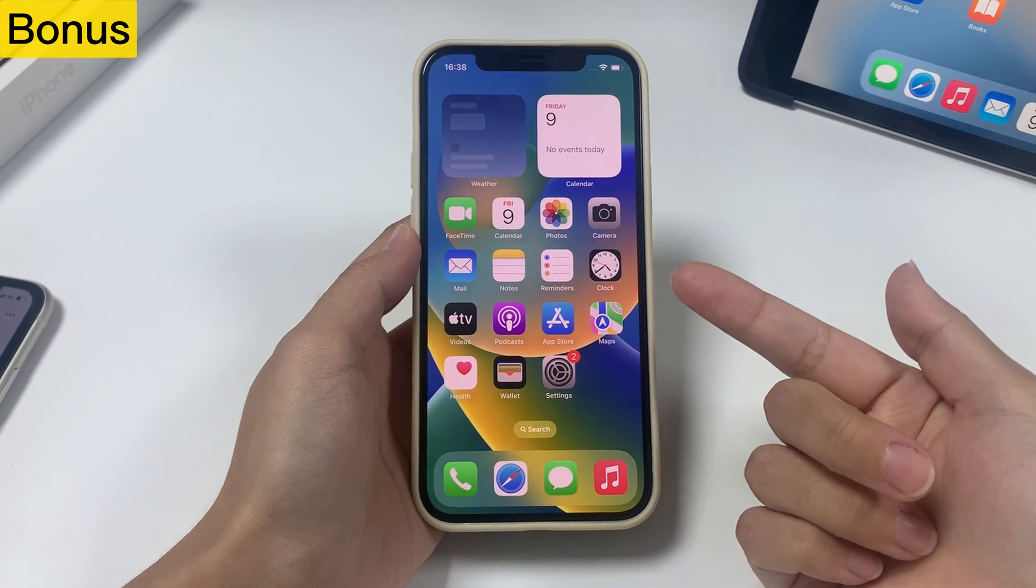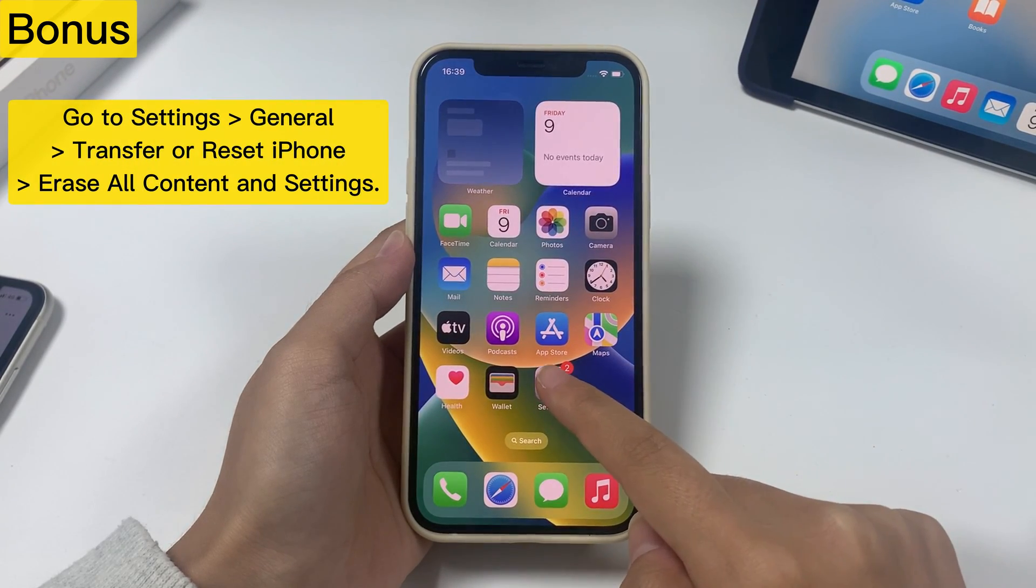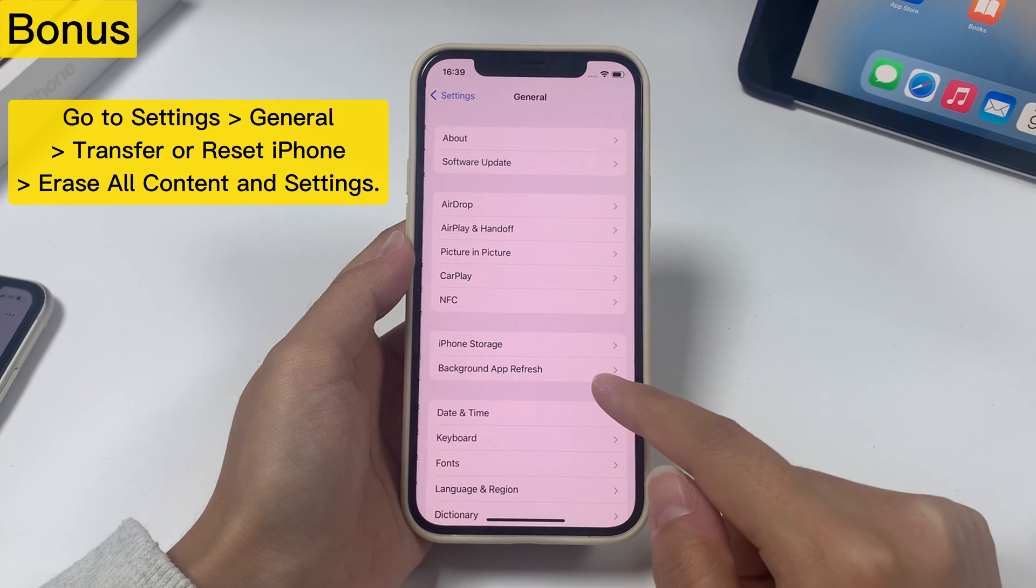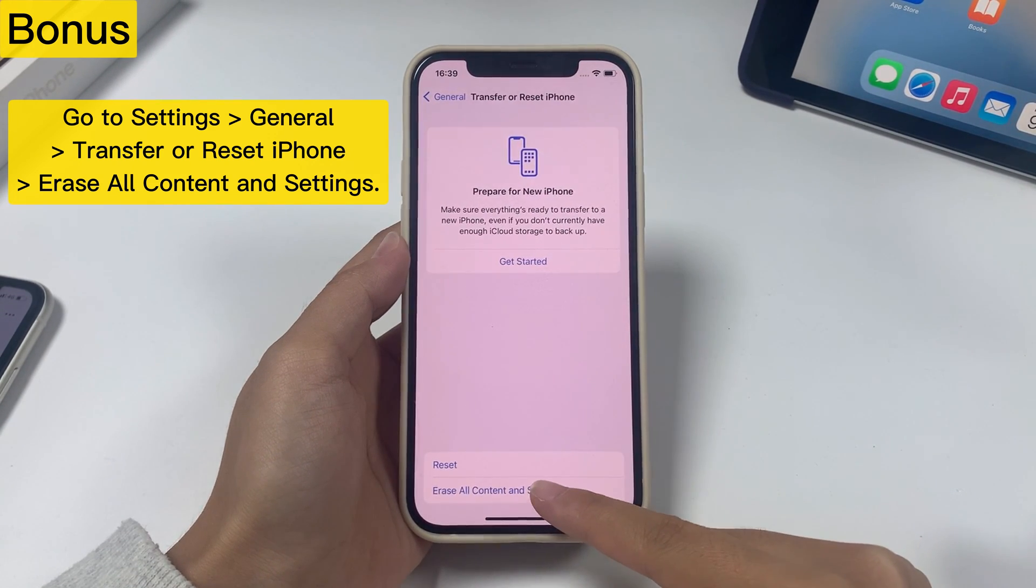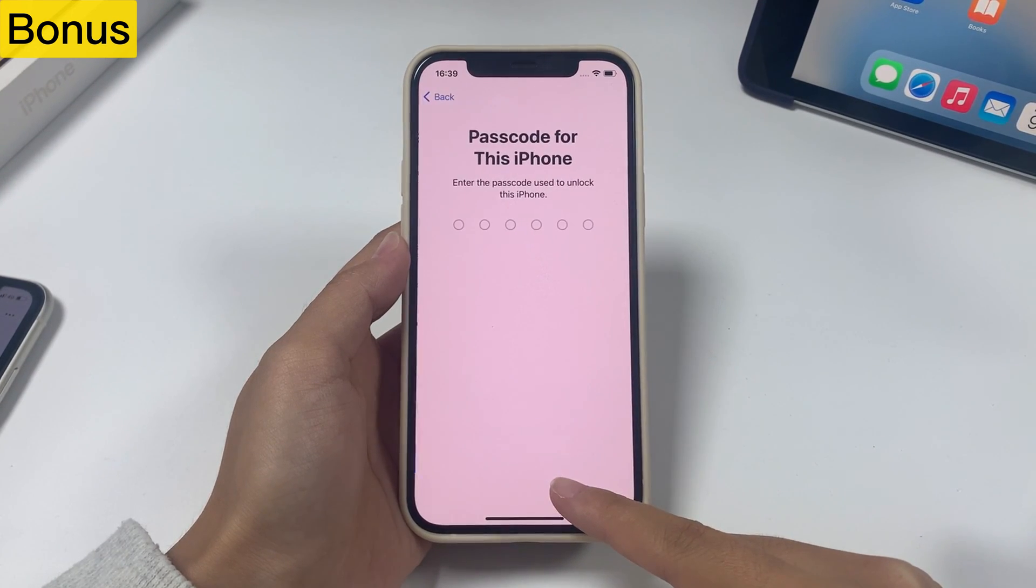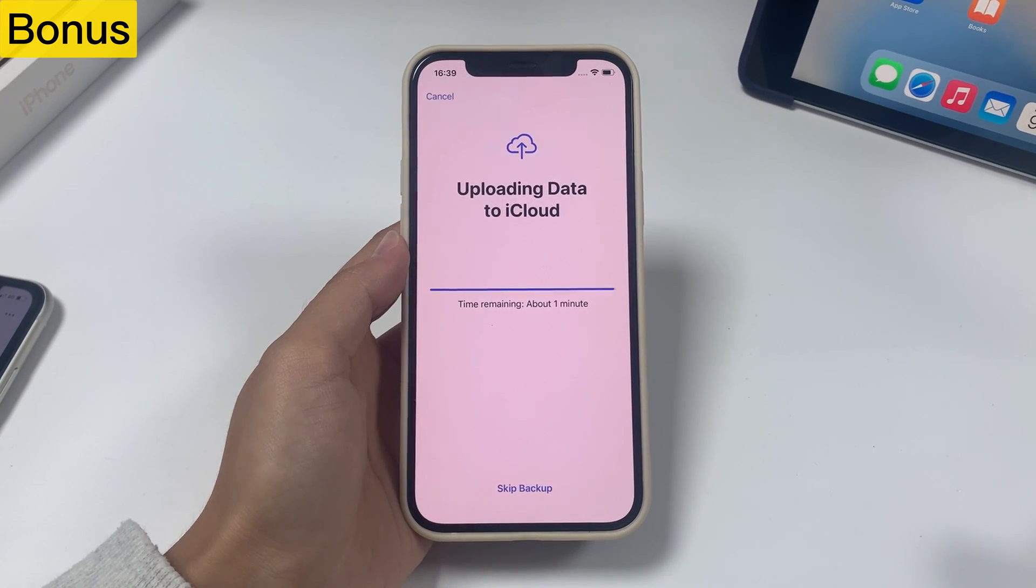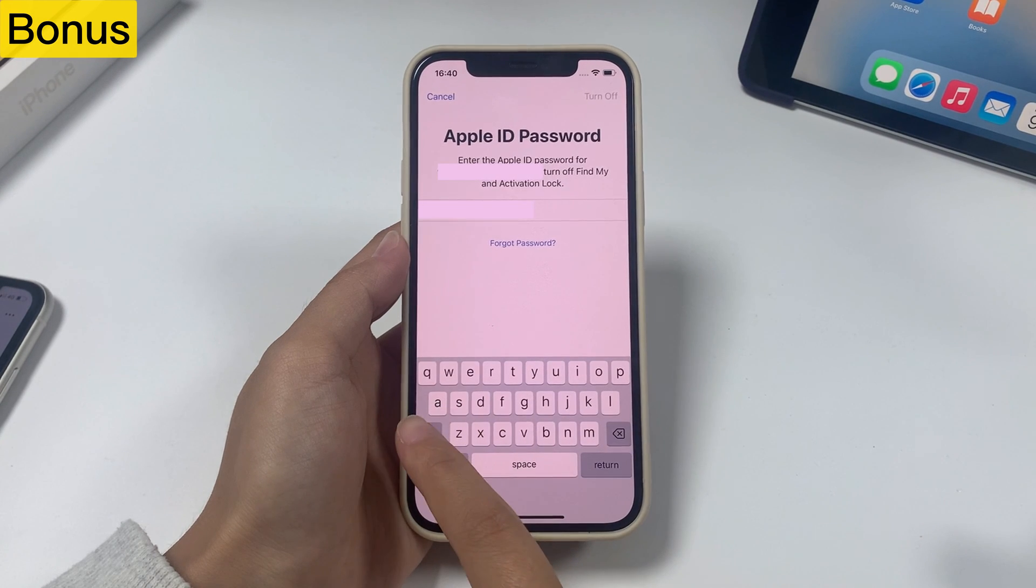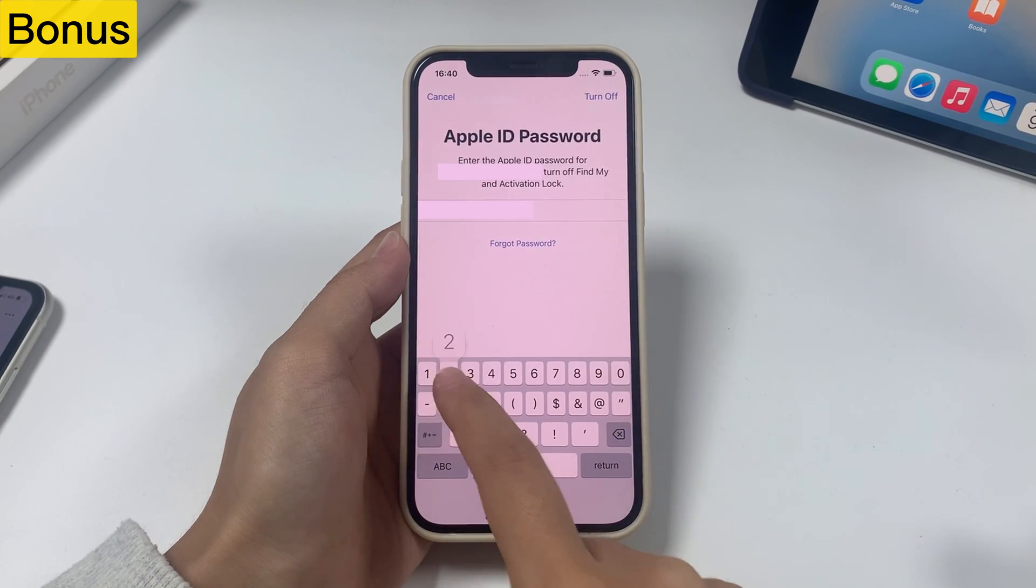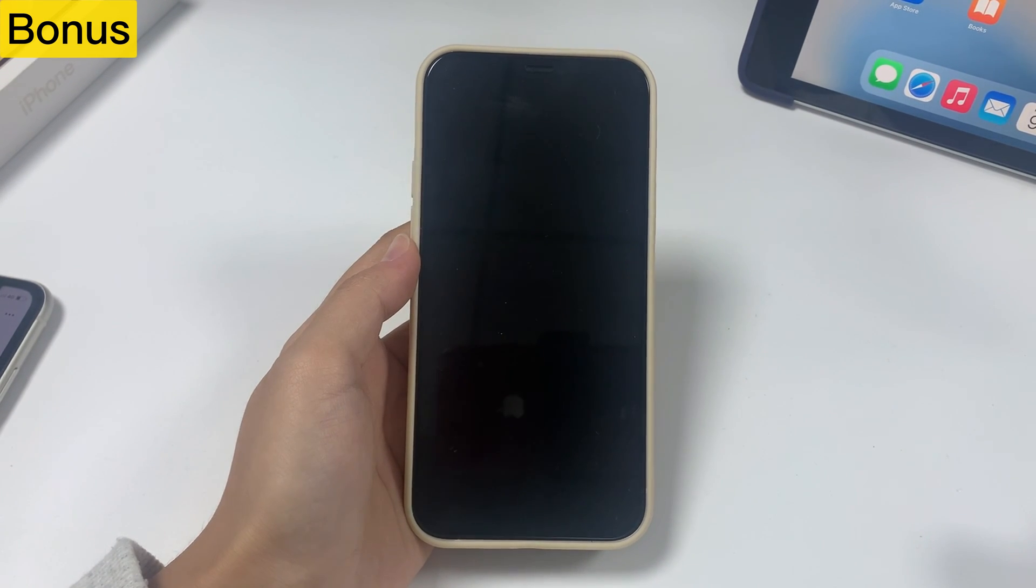If you have a passcode to reset your iPhone, then you can follow the steps below. Go to Settings, General, Transfer or Reset iPhone, Erase all content and settings. Enter your screen passcode to backup your data to iCloud automatically. Then enter your Apple ID password to turn off Find My and Activation lock. Tap Erase iPhone to remove your iPhone's data and settings.